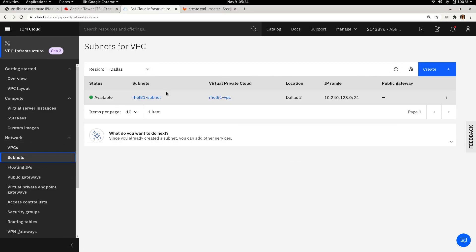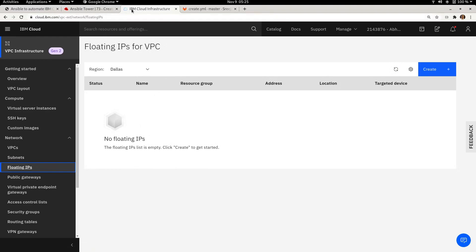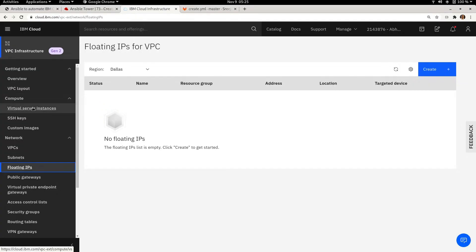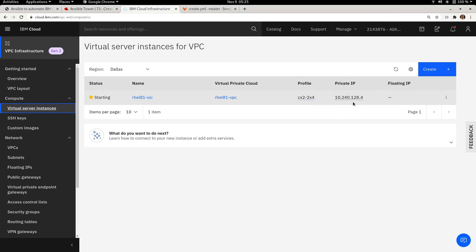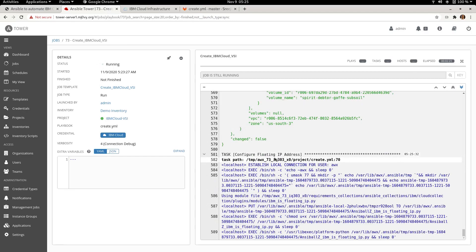Going to subnets, you can see a subnet already created with IP range 10.240.128.0. The floating IP is not yet created — the virtual server instance is still being provisioned. Going to Virtual Server Instances, rel81-VSI is starting up with profile cx2-2x4, which is two CPUs and 4 GB RAM, and a private IP of 10.240.128.4. Once the floating IP is created it will appear here.